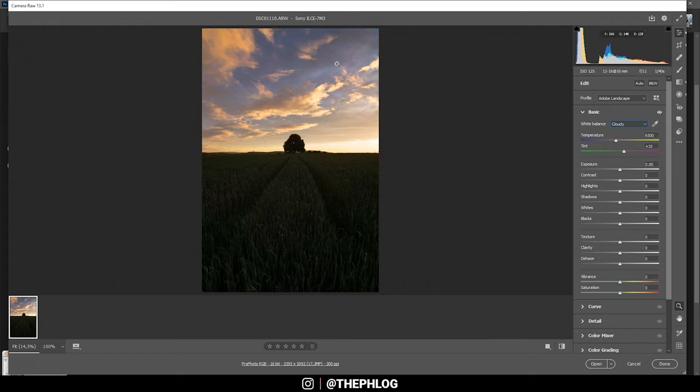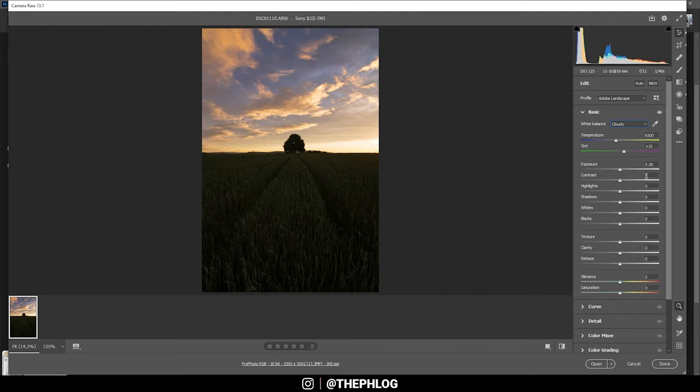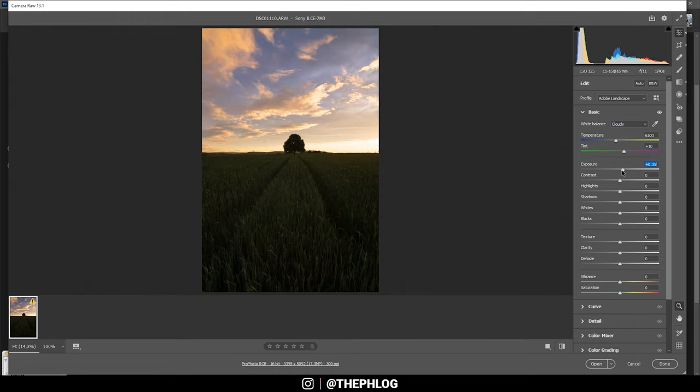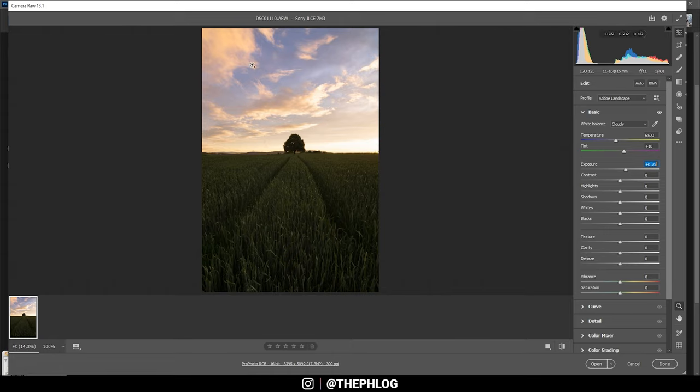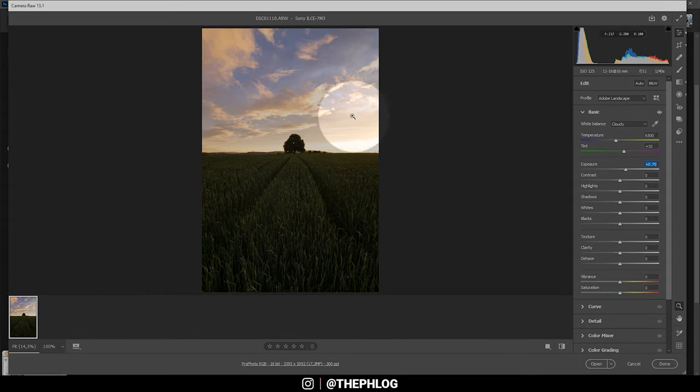Now let's work on the warmer look. For this I can simply change the white balance to cloudy, and you can see this will make the sky a lot warmer. Then to save some of the details in the foreground, the first thing I want to try is to simply bring up the exposure. This does help, but of course I will get a lot of overexposure in this area, which is a problem.